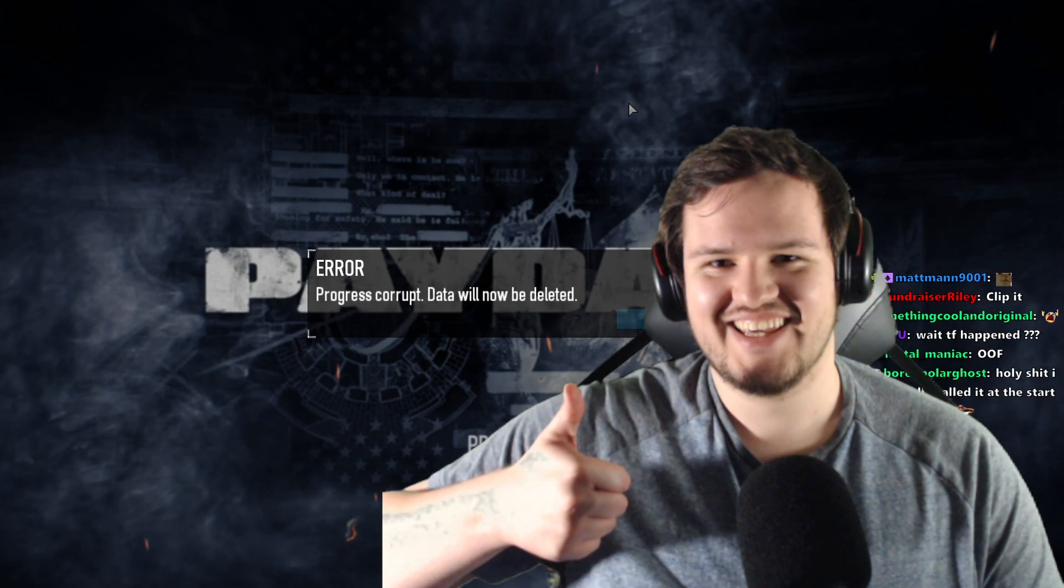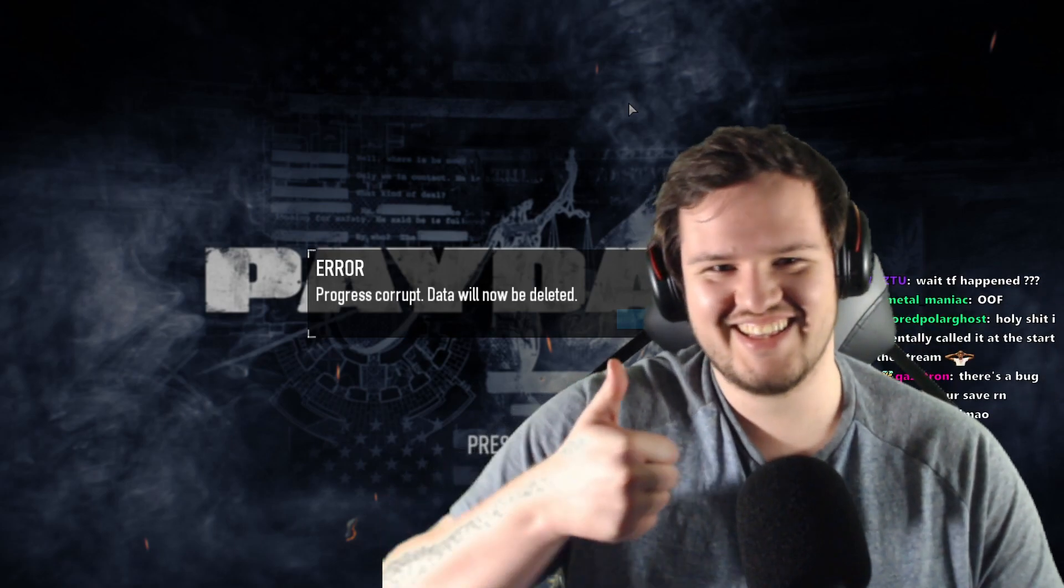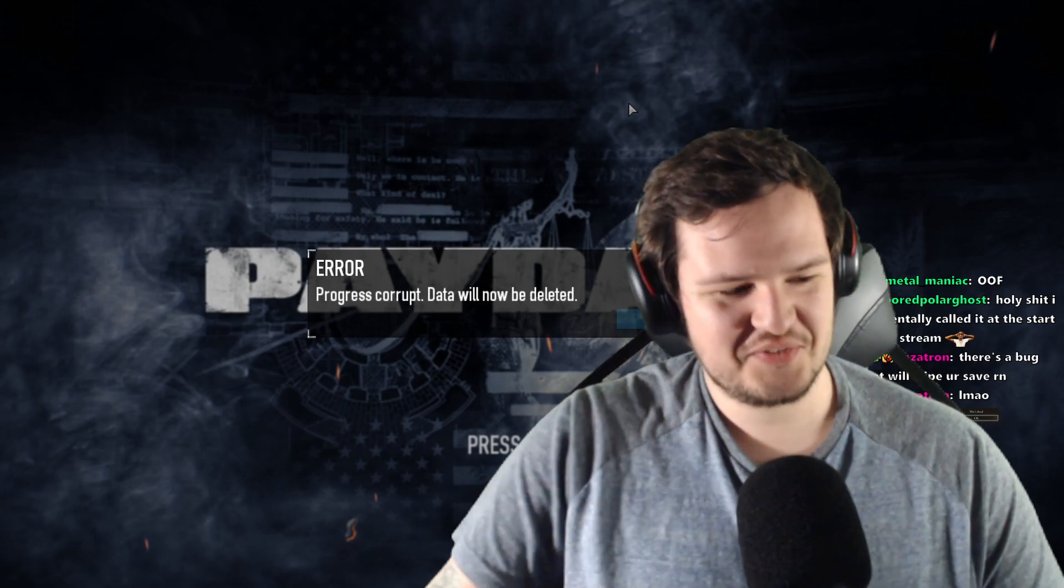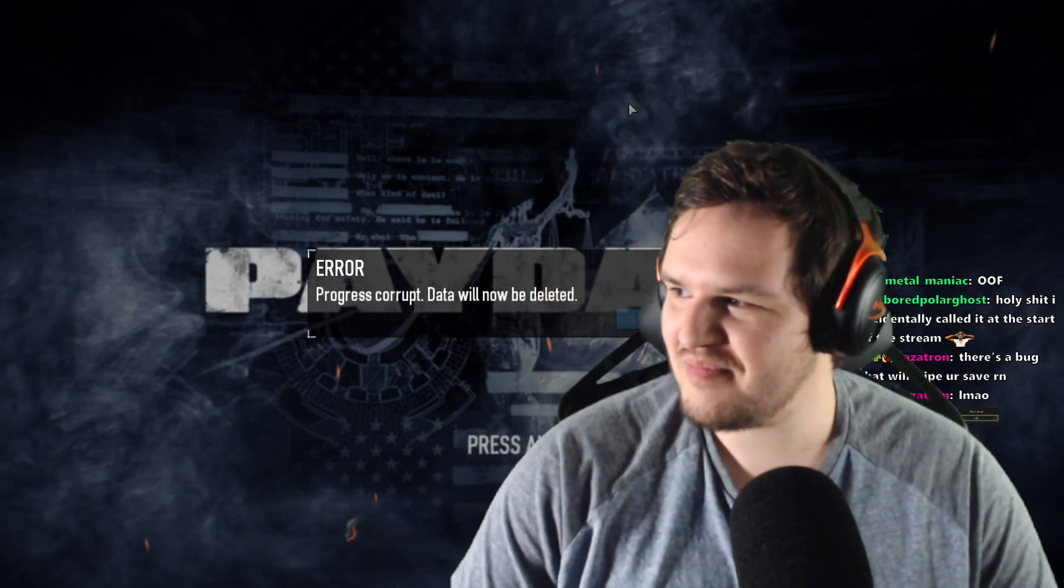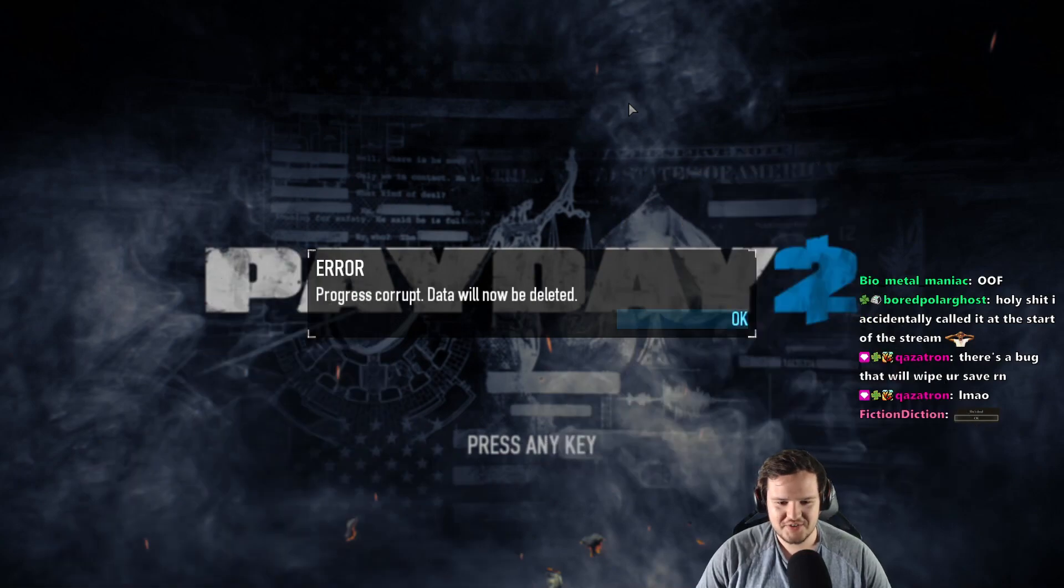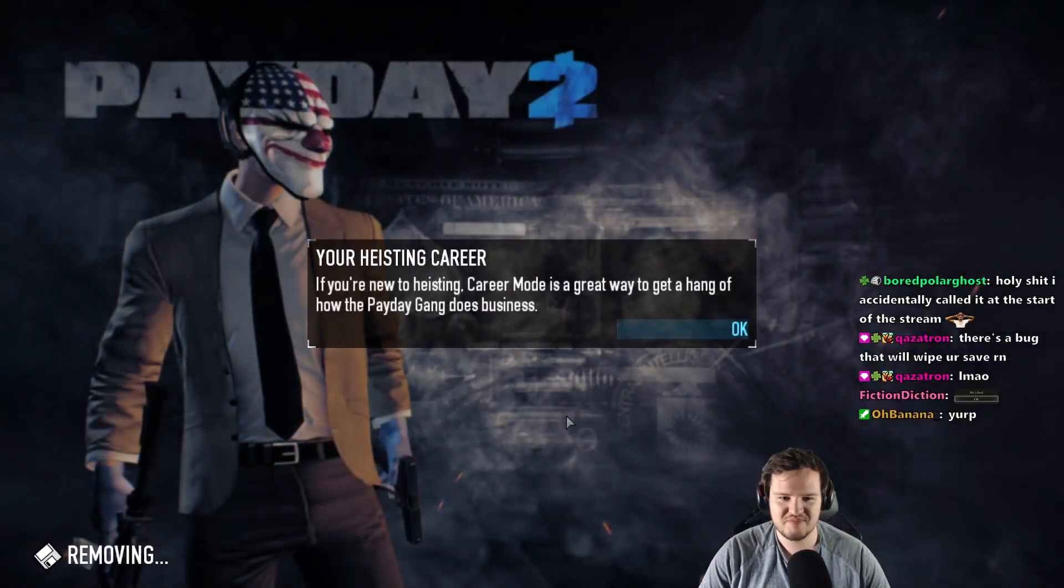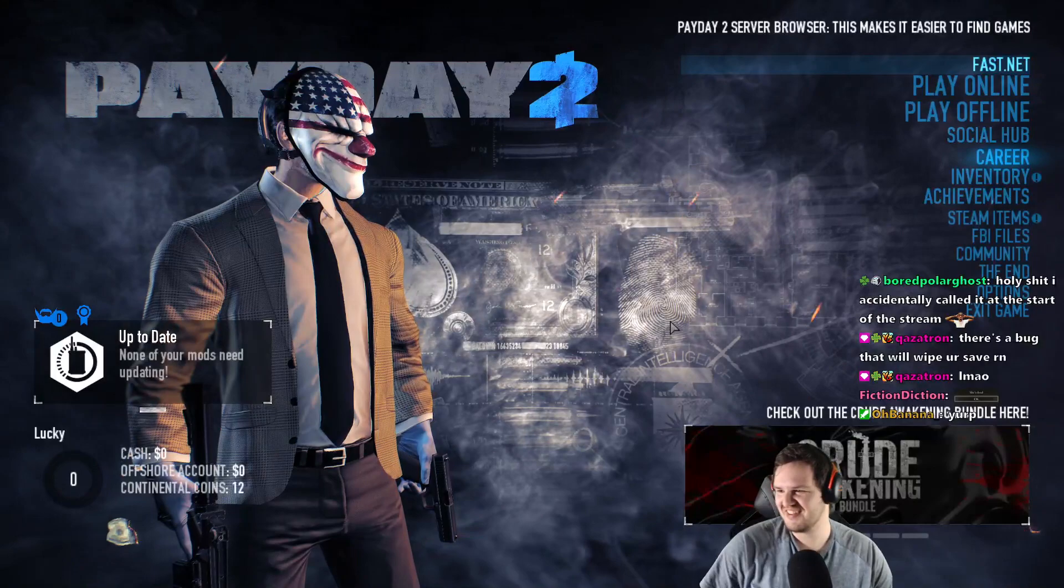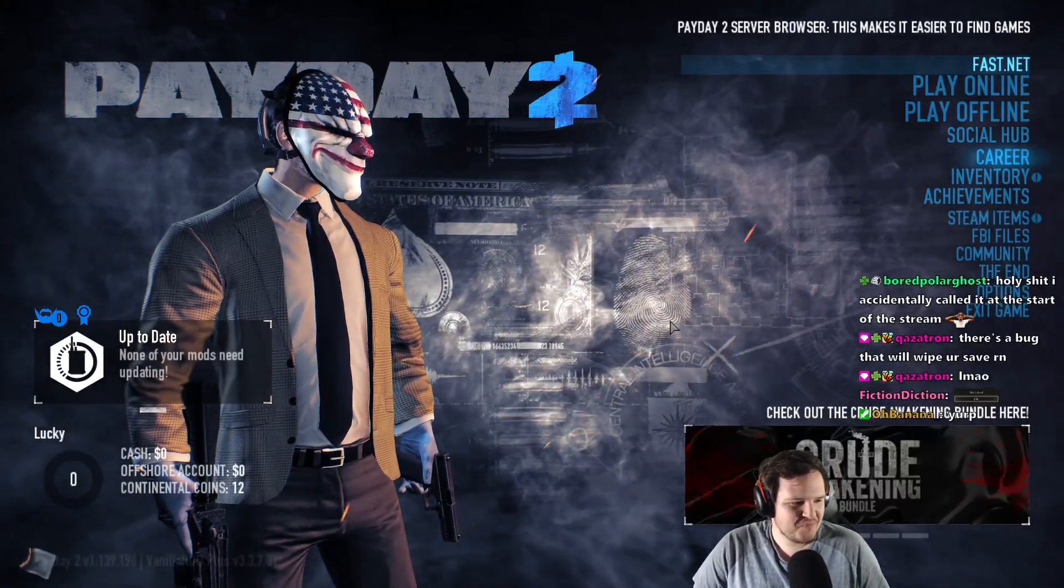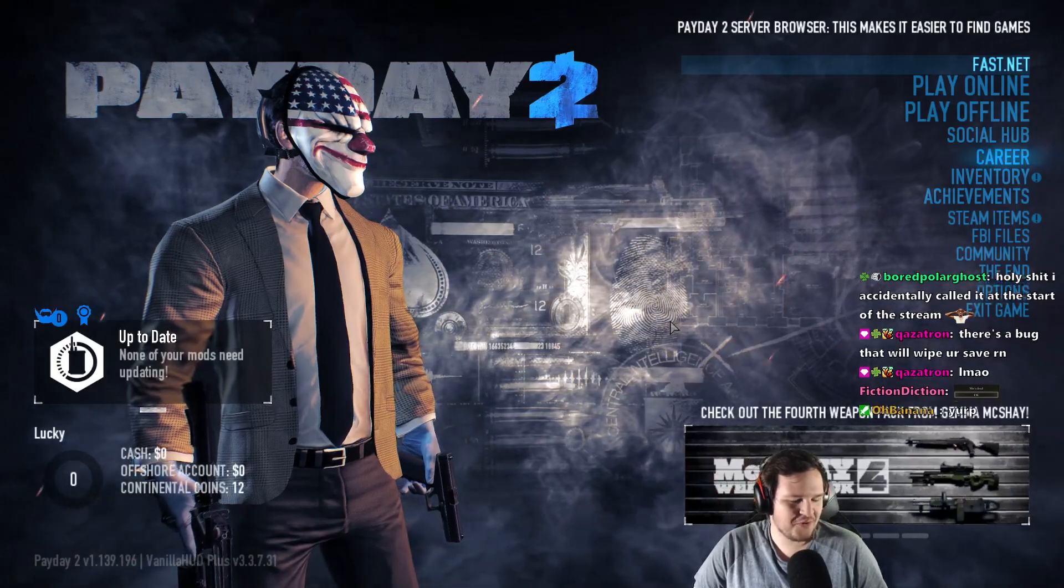As you're seeing on the screen right now, I had approximately 1,900 hours wiped in an instant. The only saving grace was that I had backed up my game data two days prior. So instead of losing many years of progress, I lost two days. Right now, I'm going to show you how to backup your saved file for Payday 2. It's going to be quick and easy, and I encourage all of you to do this right now. It's going to take you five minutes and save you so much heartbreak.